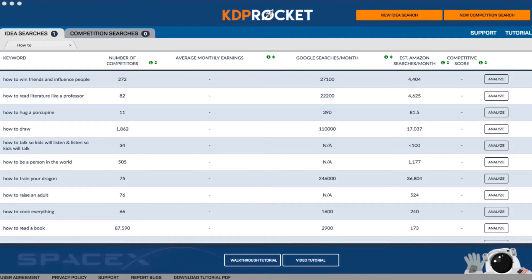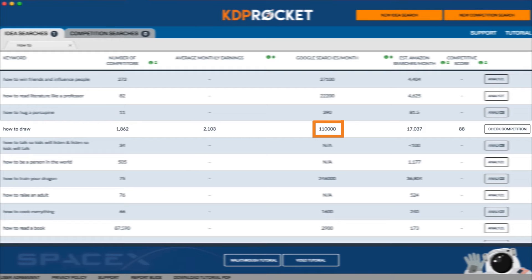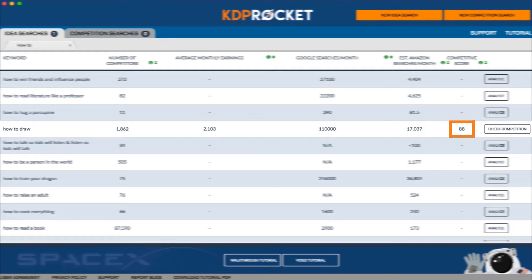Once a list of ideas is loaded, if any interest you or you'd like to learn more about books in that niche, click the Analyze button to the right. Once clicked, KDP Rocket will immediately get to work pulling important data like the number of competitors, the average earnings of the top books that rank for that term, the number of Google searches per month, the estimated Amazon searches per month for that term, and our very own competitor score.